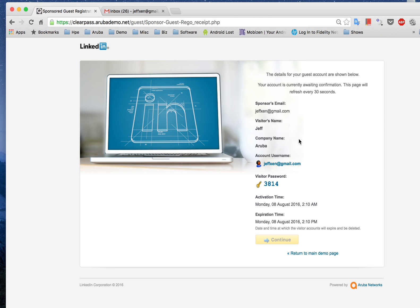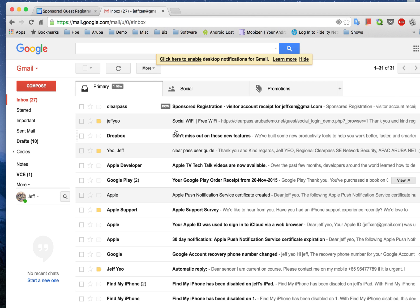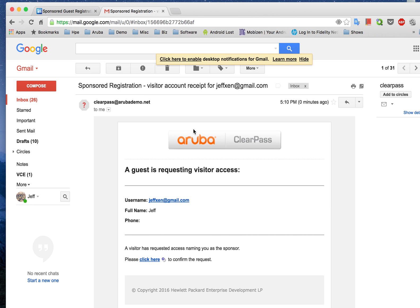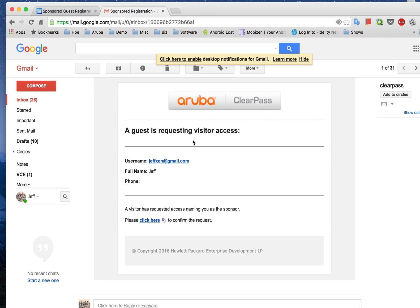What happens at the back end is an authorization email is sent over to the sponsor to actually permit access before this particular visitor can get access. As you can see, I've gotten an email right from the system asking to authorize access, and when I click on the particular link here it will actually authorize this access.